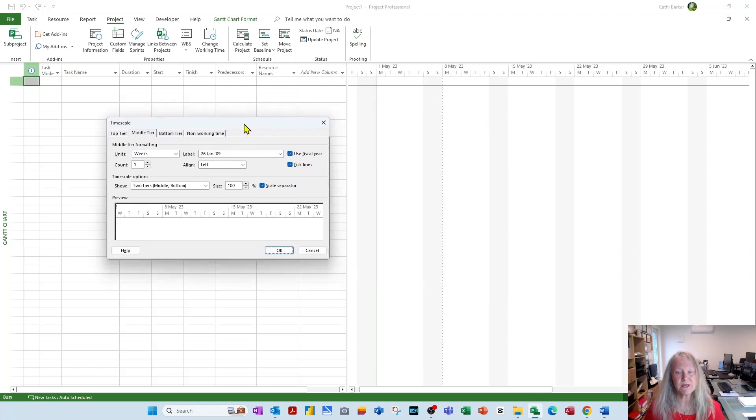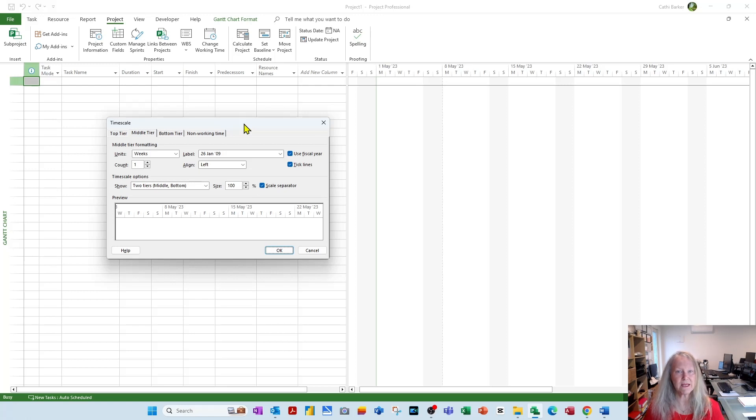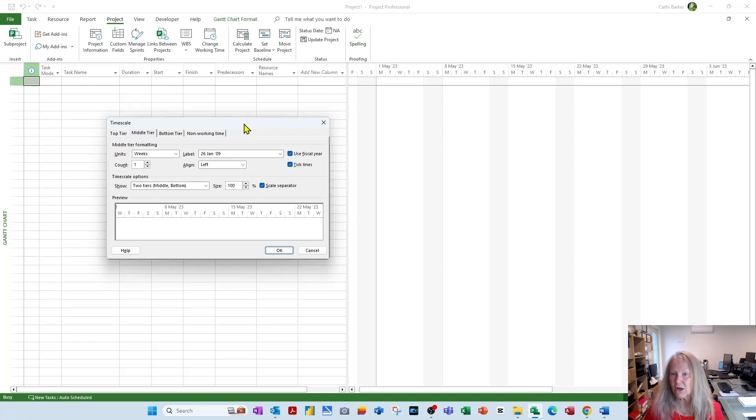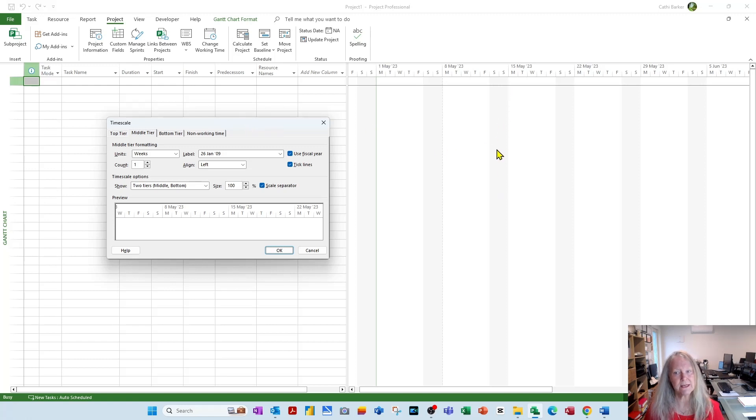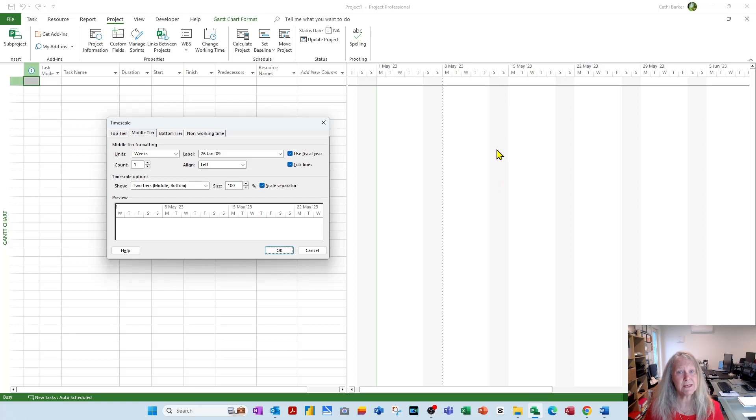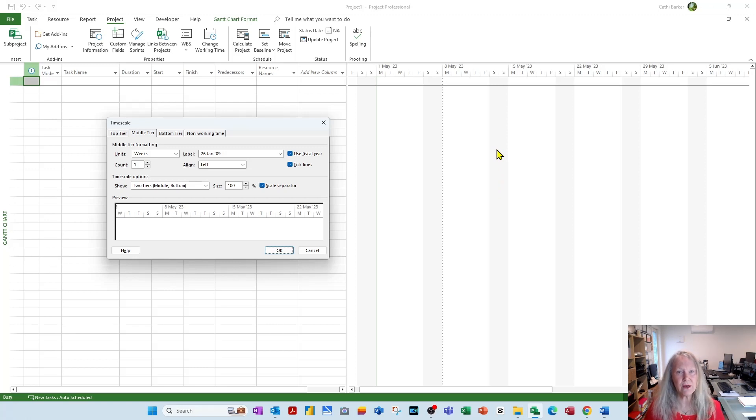Now the thing that bothers me is that if this is a 24-7 shutdown or a 24-7 template, we should not be seeing vertical grey bars here effectively saying that we don't work Saturday and Sunday. Where clearly we've just said we have a 24-hour calendar, and we do work Saturday and Sunday.